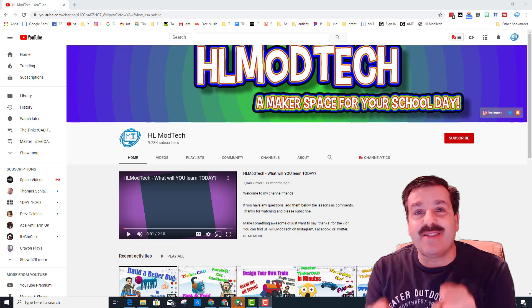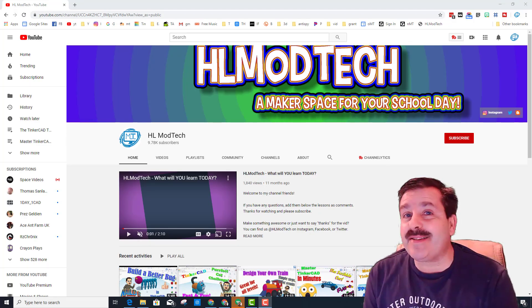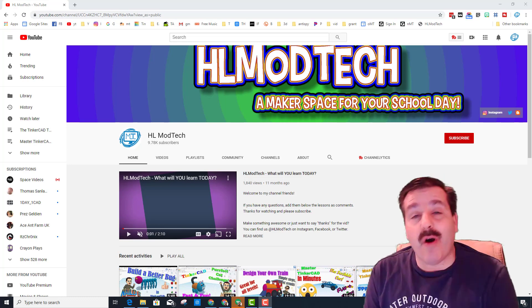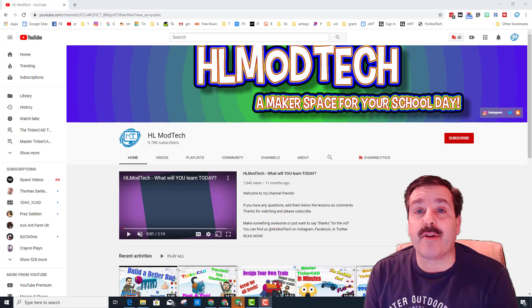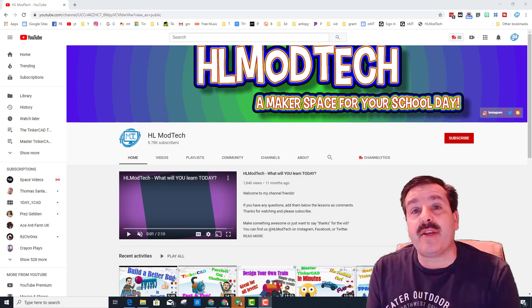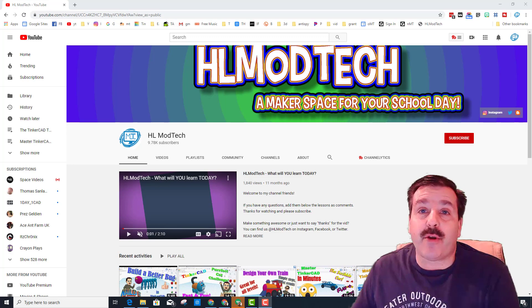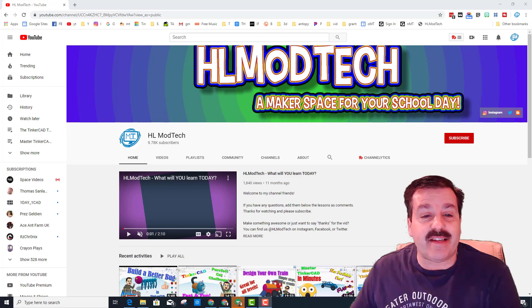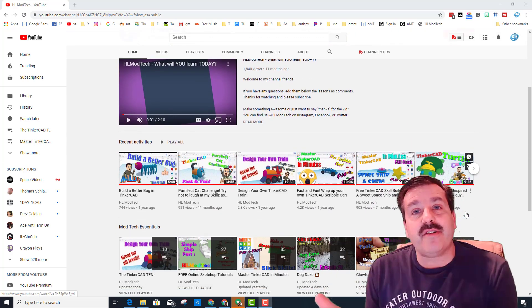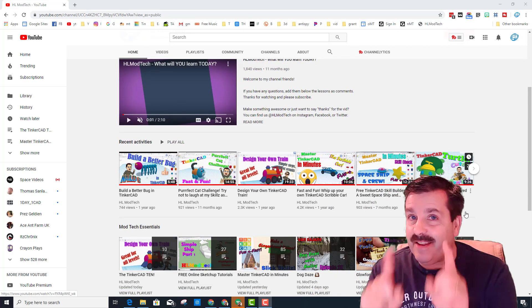Good day friends, it's me HL Mod Tech and I'm back. In today's video I want to wish you all a very Merry Christmas and I created a sweet new playlist for you my friends. It is called the Tinkercad 10.